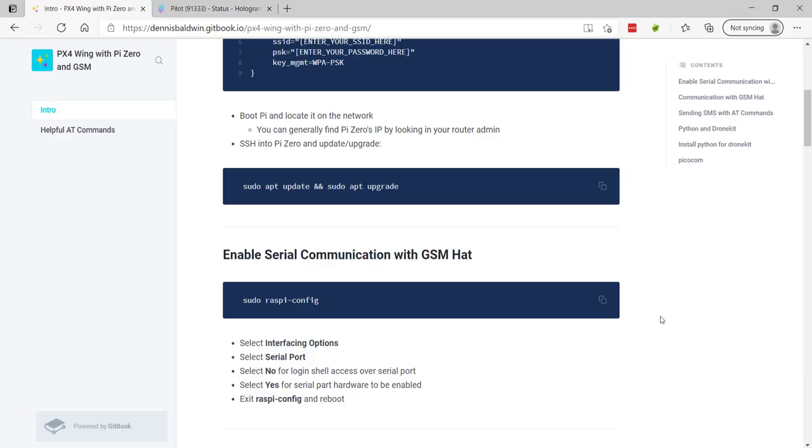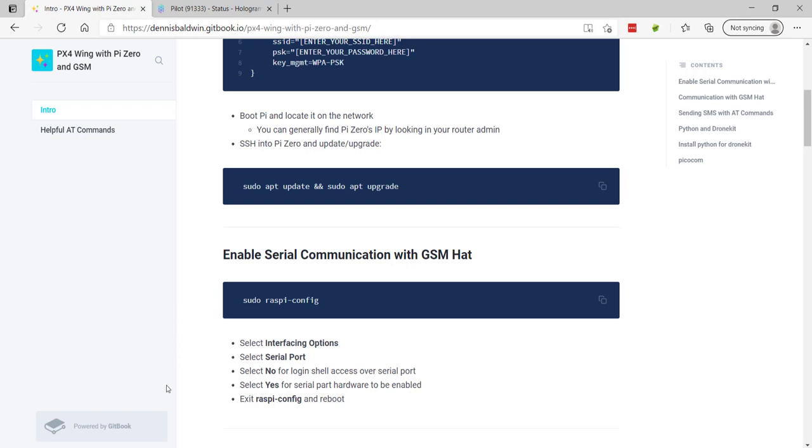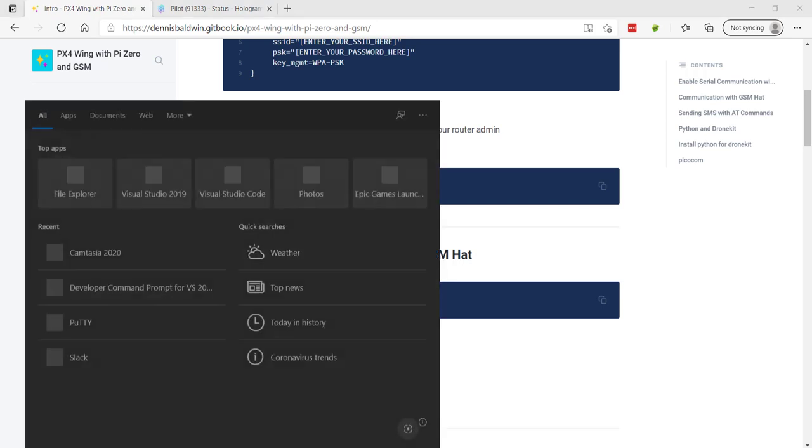I've switched over to my PC. What we'll do now is after we've configured our Pi in headless mode by putting the SSH file and the network configuration file in the root, we put the SD card into Pi, we boot it up. If all is done correctly, it should show up on our network, and you'll need to go to your router admin to figure out Pi's IP address.